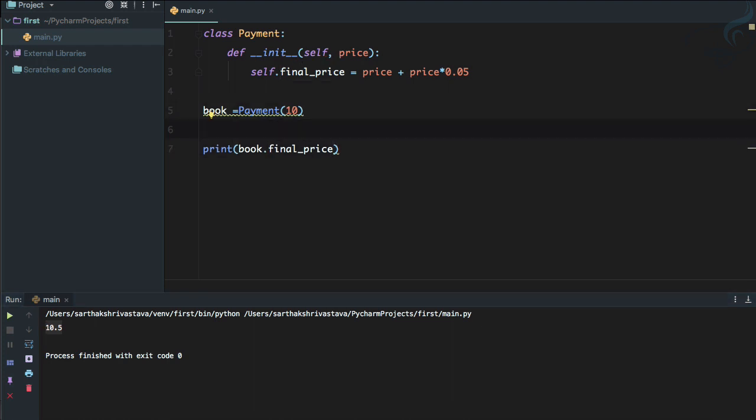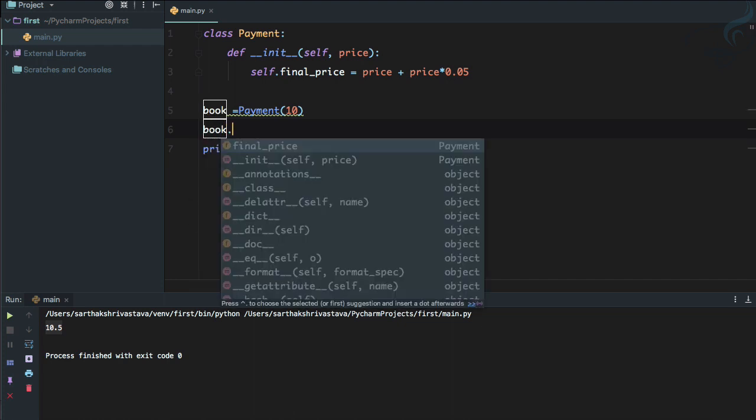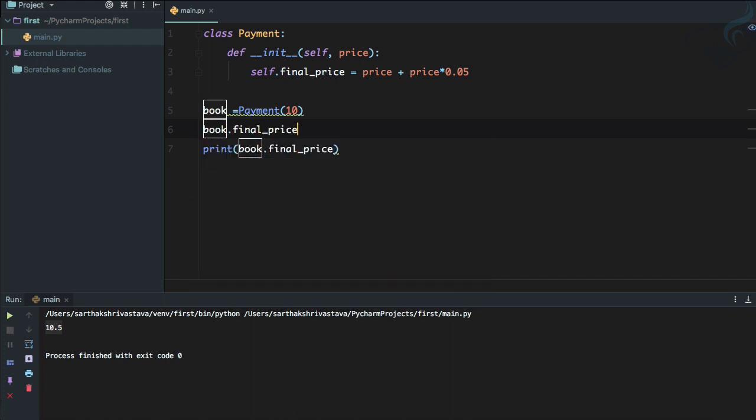But what if someone does this: book.final_price equals zero. Run it. And what is this? Our final price is just becoming zero. We don't want to do this kind of thing in a big project. So how we can restrict the user to do these kind of things?